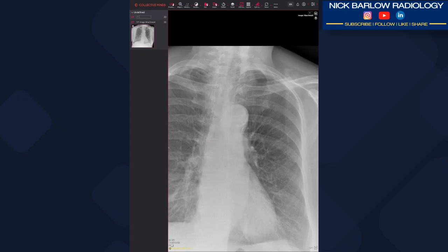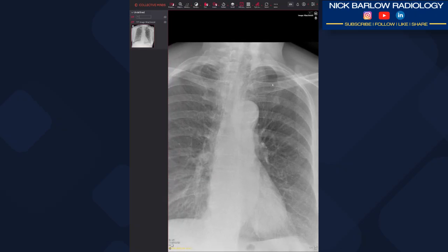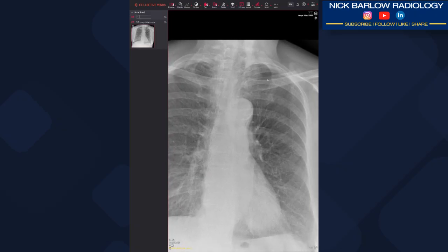I've seen quite a few cases where nodules have hidden underneath the first anterior ribs. So in this case it would be sensible to do an apical lordotic projection in order to throw the ribs off the area and be able to accurately evaluate it and exclude a lung nodule.